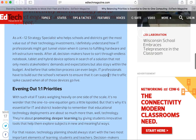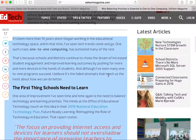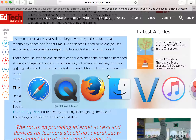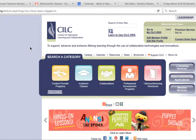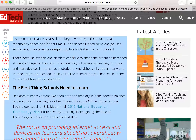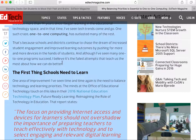It's been more than 14 years since I began working in the educational technology space, and in that time, I've seen tech trends come and go. One such craze, one-to-one computing, has outlasted many of the rest. That's because schools and districts continue to chase the dream of increased student engagement and improved learning outcomes by pushing for more and more devices in the hands of students.